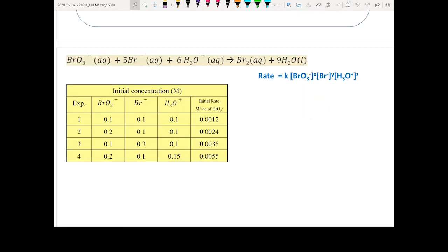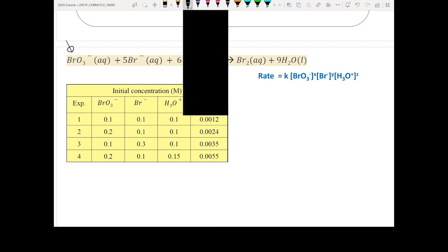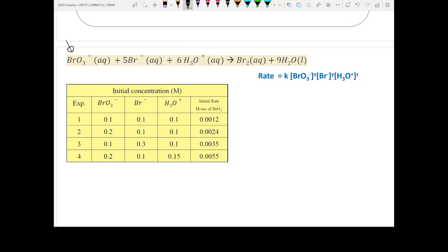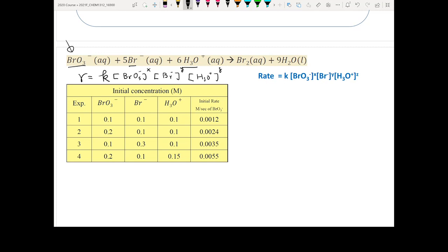This is an experimental results table for a complicated reaction, and you want to determine the rate law. The first step is to write out the expected differential rate law. To do that, you first recognize what your reactants are. Here the reactants are BrO3 minus, Br minus, and H3O plus. So you write the rate equals K times [BrO3-] to the X power, [Br-] to the Y power, and [H3O+] to the Z power.